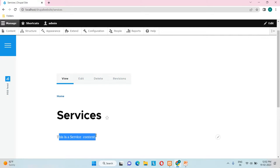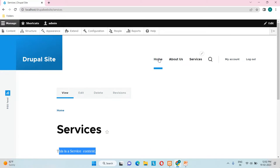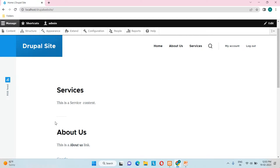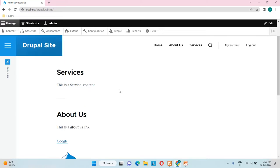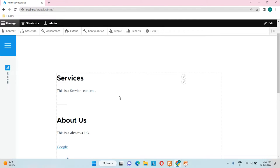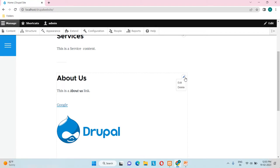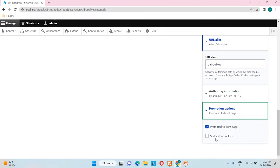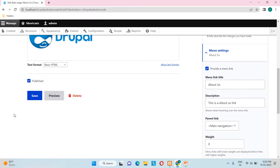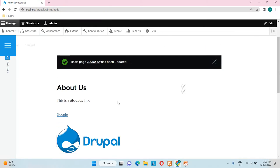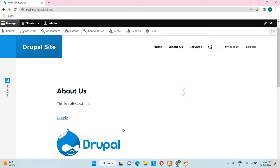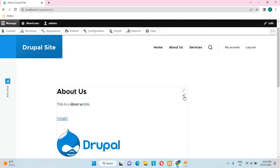The Services menu has been created. Going to the home page, the latest Basic Page appears at the top. If I want 'About Us' to appear at the top instead, I click the pencil edit icon and check the 'Sticky at top of list' checkbox, then save. Now, regardless of which new content is created, 'About Us' will remain pinned to the top of the list.